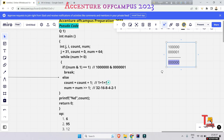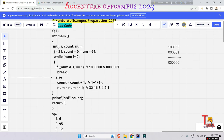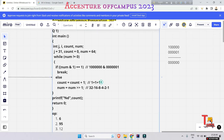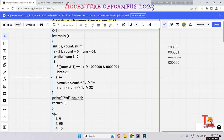That means one count will be there — count was 0, so count will now be 1. Then num = num >> 1. What is '>>'? This is actually right shift in C and C++ language.